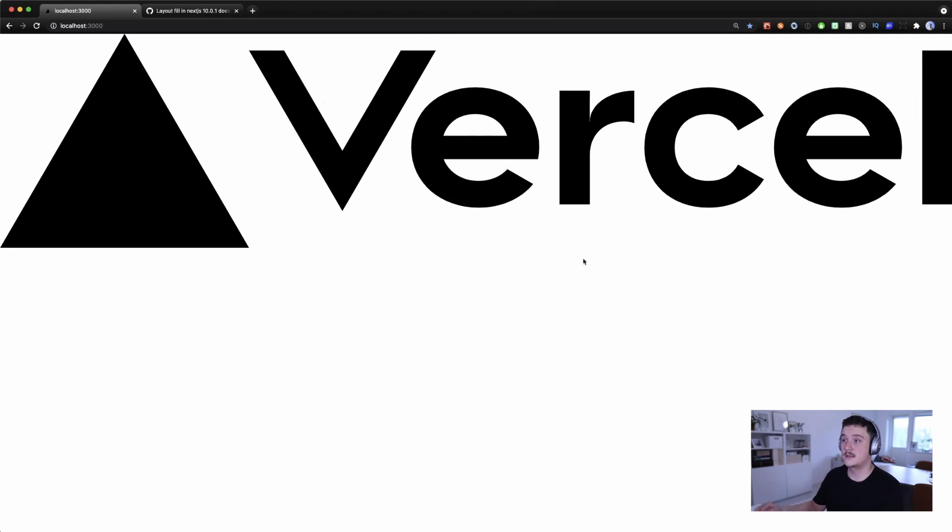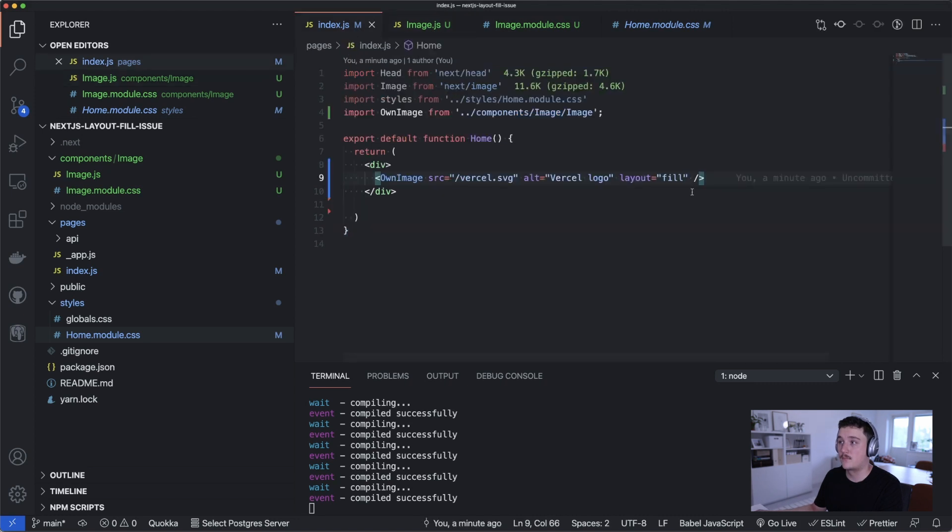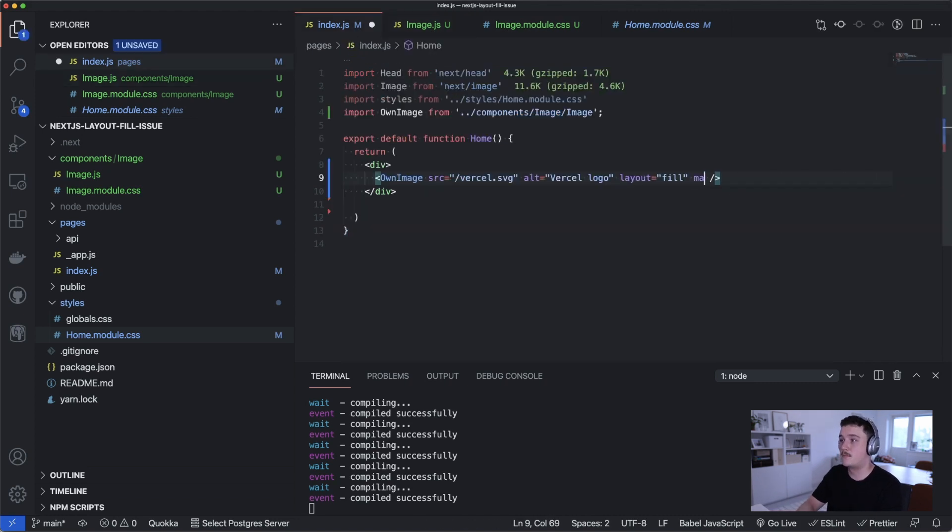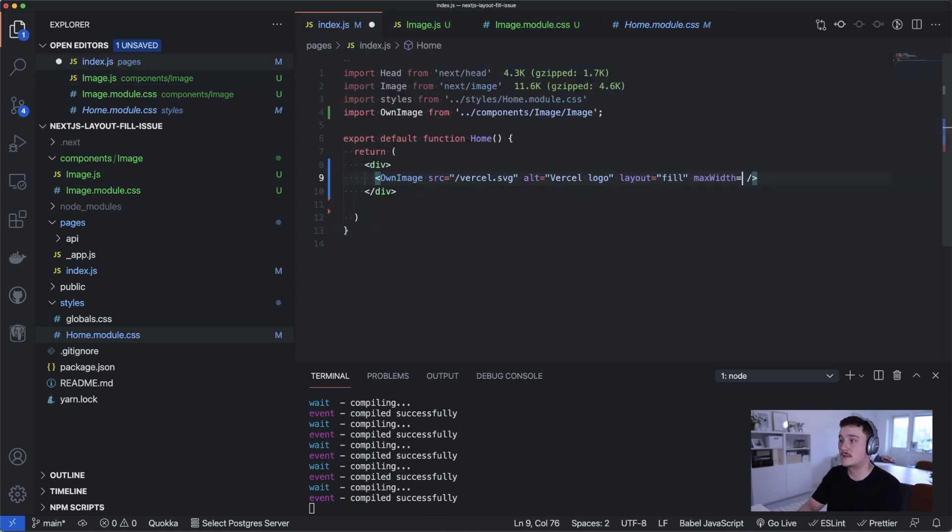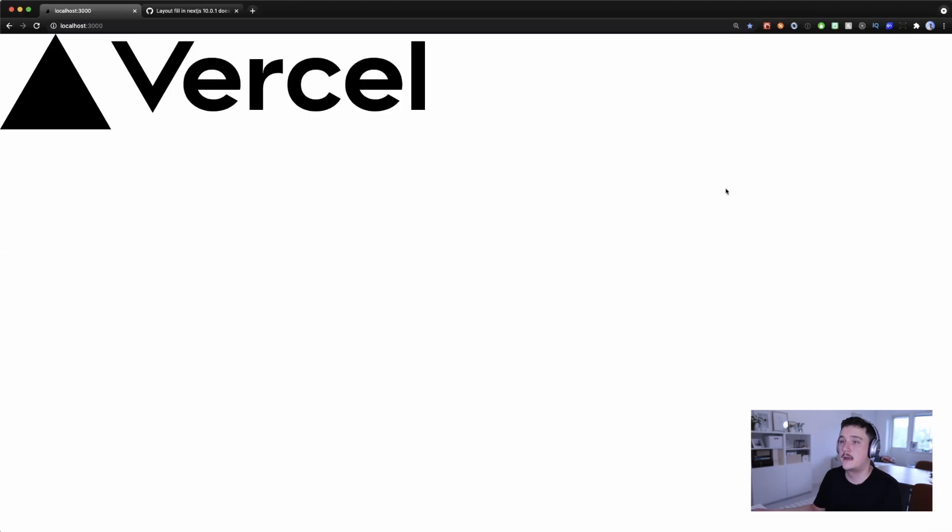So it's the default width we set for it. And now if we want to define a max width for the component, we can just pass that as a prop. Let's say 500 pixels, save it and it resizes the image.